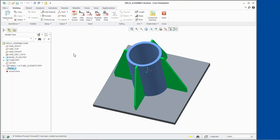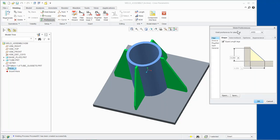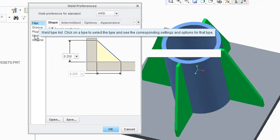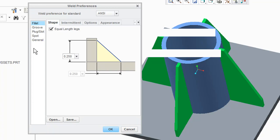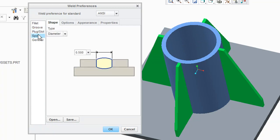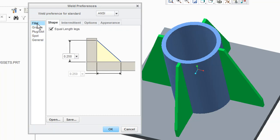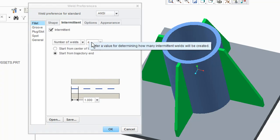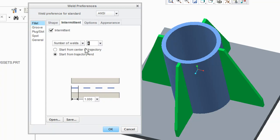Weld preferences can be reviewed and modified by clicking Preferences from the Setup group. The weld types are listed on the left in the dialog box, while more specific information for weld types is shown in the tabs. For example, if we select the fillet weld type and click the Intermittent tab, we can enable the intermittent function, modify the number of welds, select the start from, and modify the length of the intermittent weld.